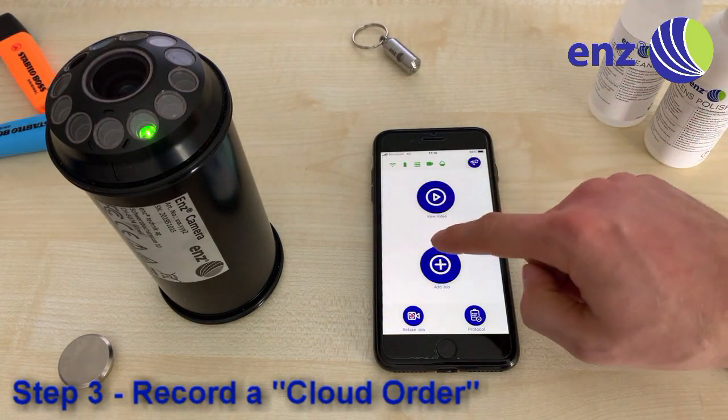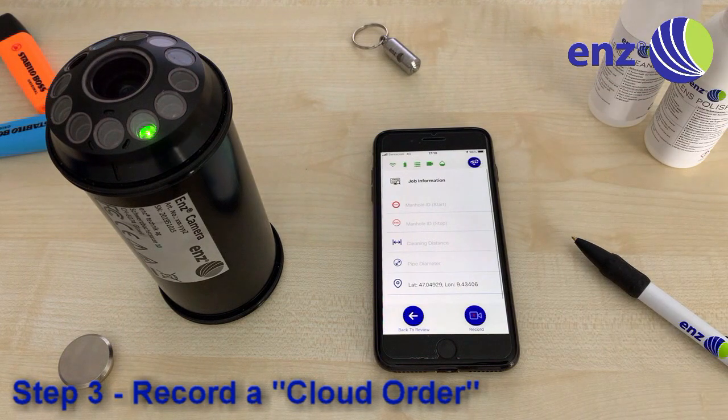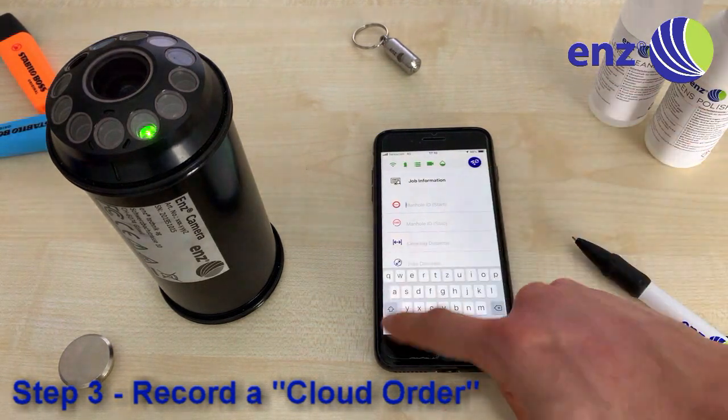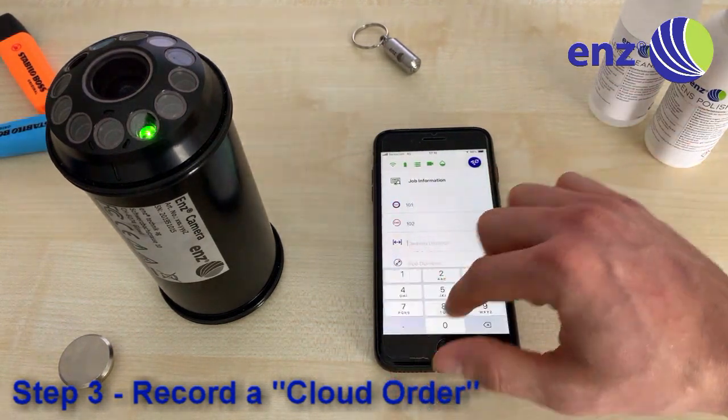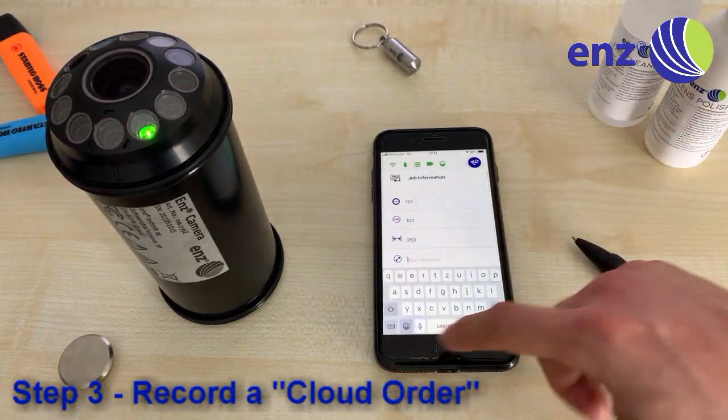By clicking the Plus button, you can add another job to your order. From here, the procedure is repeated.